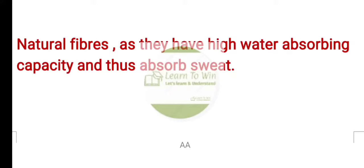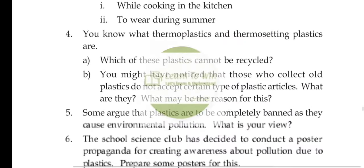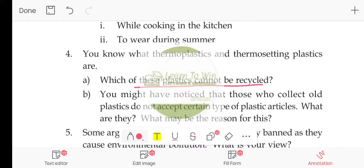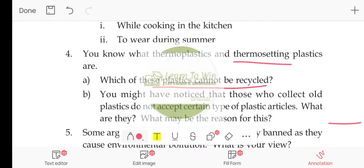Natural fibers absorb sweat effectively. Now, what are thermoplastic and thermosetting plastics? Which of these plastics cannot be recycled? Thermosetting plastic cannot be recycled.